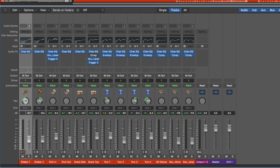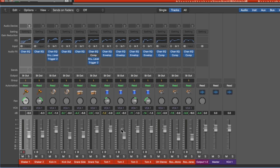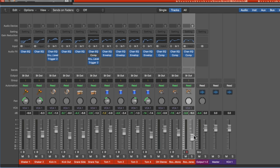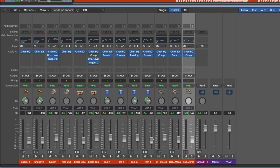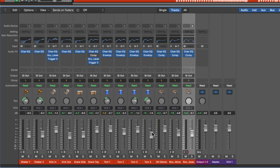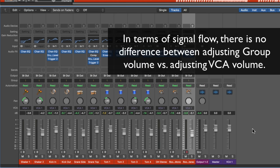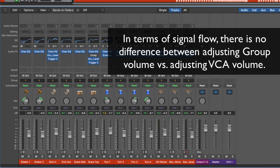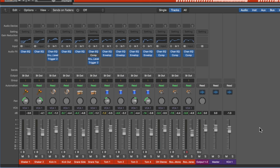If you want to make a change to just one of the channels in the group, you have to hit Shift+G to suspend all the groups, make the changes to the channels you want, then hit Shift+G again to reactivate the group. Now you can control them all and they keep their relative positions. With VCAs, you don't have to do this — there's no suspending groups. You can change any channel at any time and then use the VCA to control the volume of all of them.